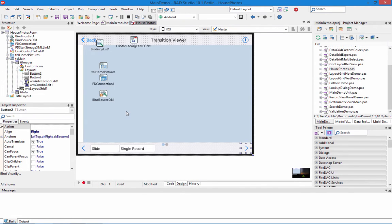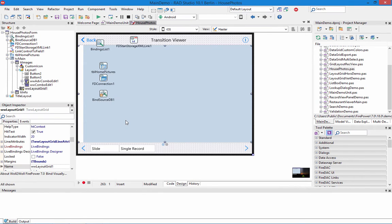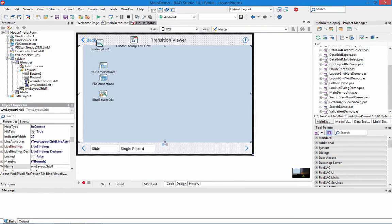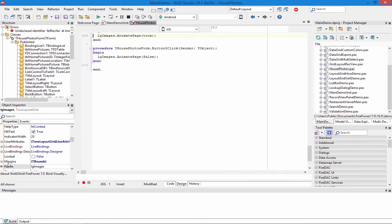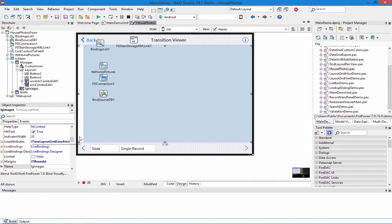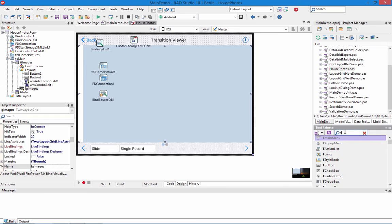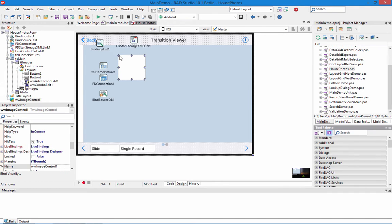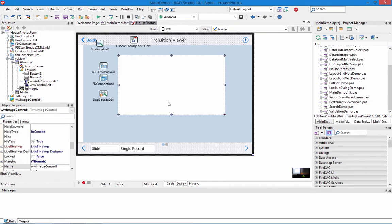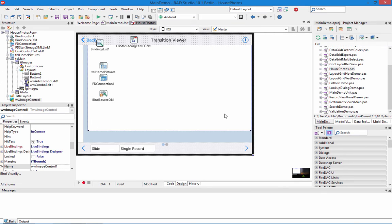Let's go ahead and change the name of this so it'll match our code. There's the layout grid and the name. I'm going to call it layout grid images. And now that will match my code. But so far we don't have any controls in this layout grid. So we need to show it what to display. Let's go ahead and drop in a TWW image control.